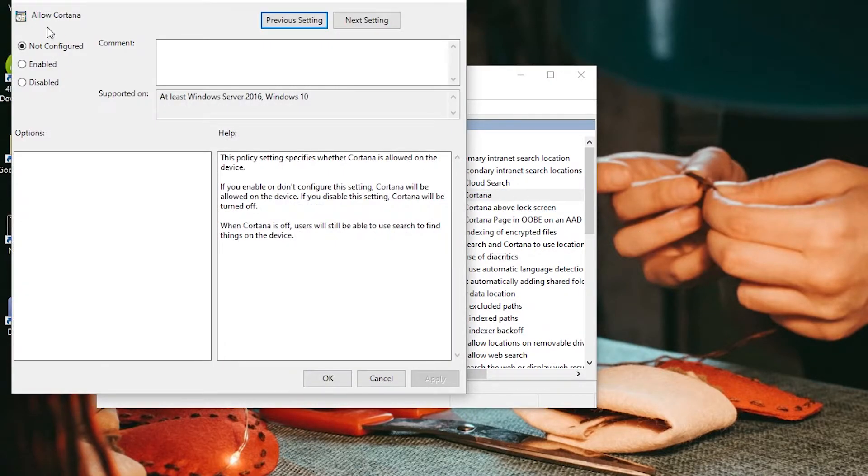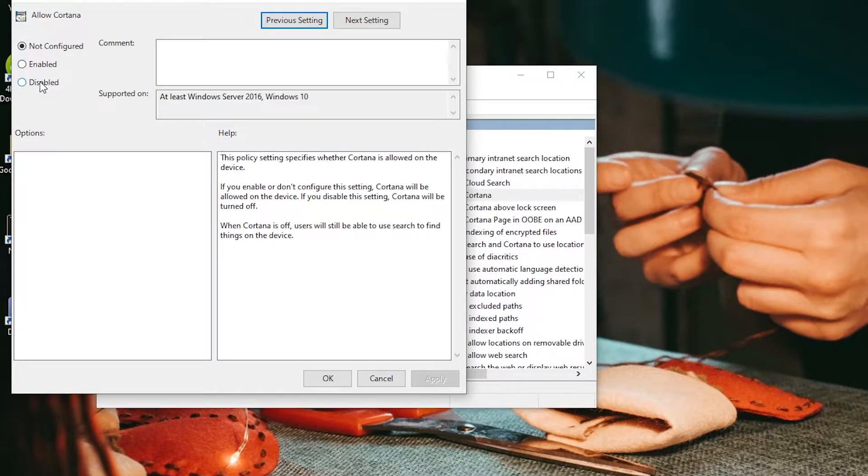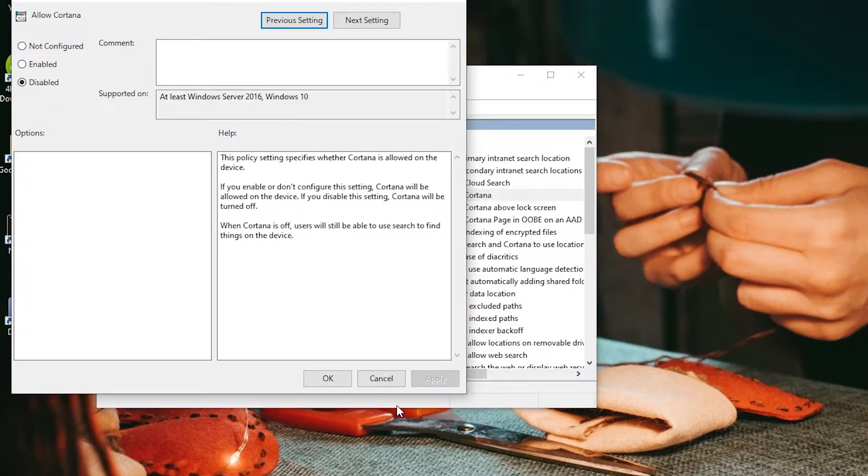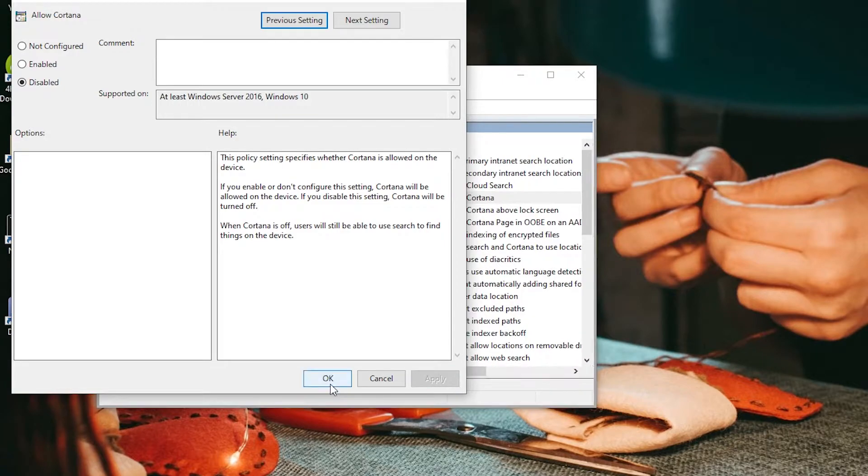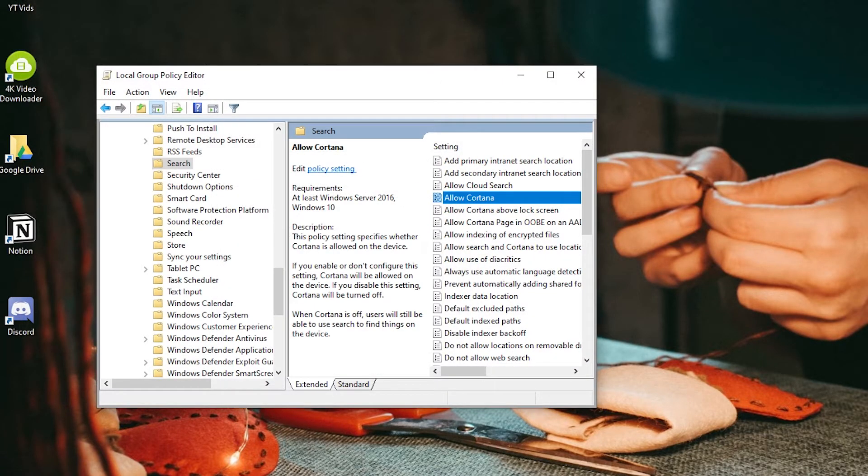Make sure you have Allow Cortana selected, and then change it from Not Configured to Disabled. Hit Apply and OK. That disables Cortana.